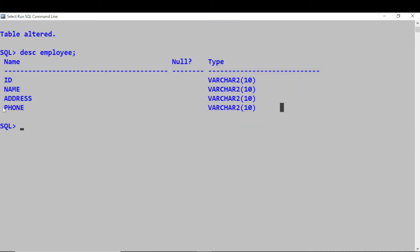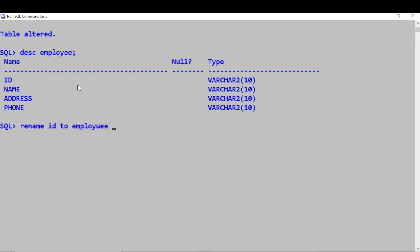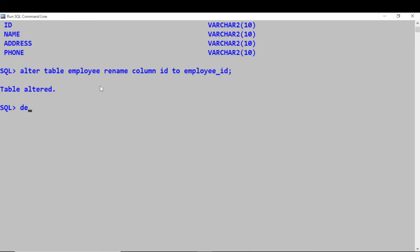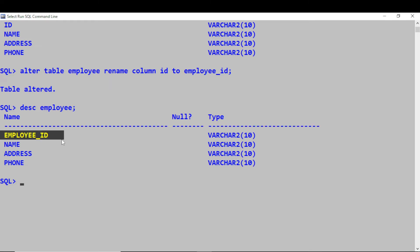We can add a column, we can remove a column — not only that, we can also rename a column. Say if I want to rename ID to employee_id. We use ALTER TABLE employee, RENAME COLUMN ID TO employee_id. The table is altered, and with DESCRIBE you can see the column has been renamed.